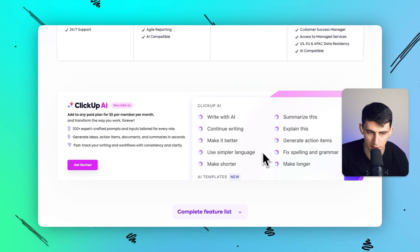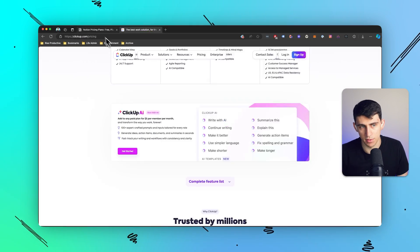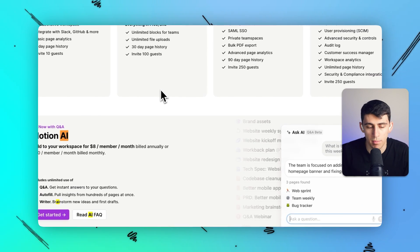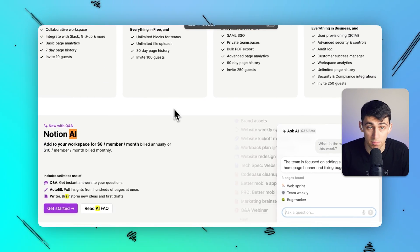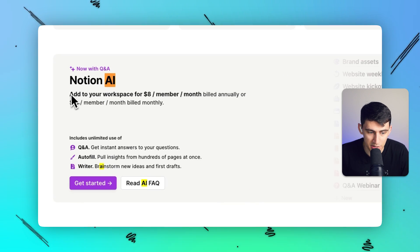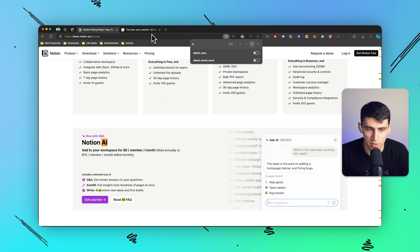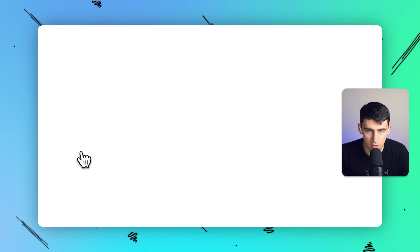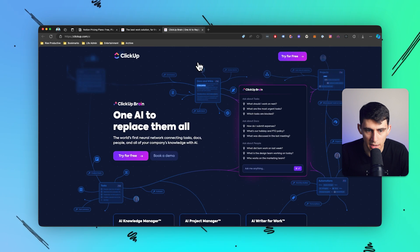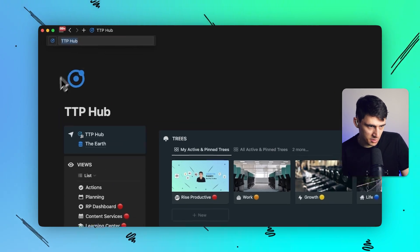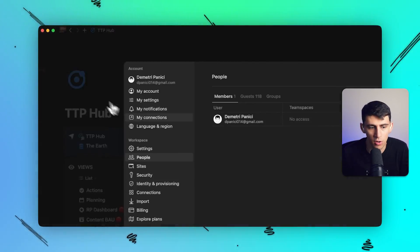They both have an AI product. ClickUp AI is five dollars per month, whereas Notion AI is eight dollars per member per month — and if you're going monthly on the Notion AI plan it's actually ten dollars per month. So that's a big difference, compared to what seems like a flat five dollars per month with ClickUp AI.